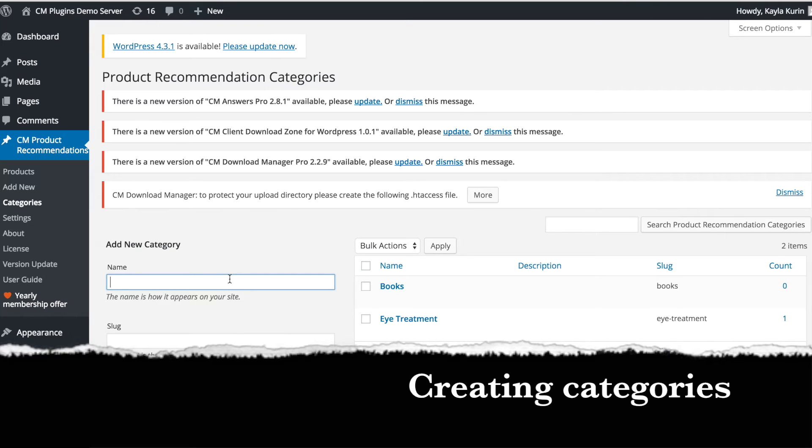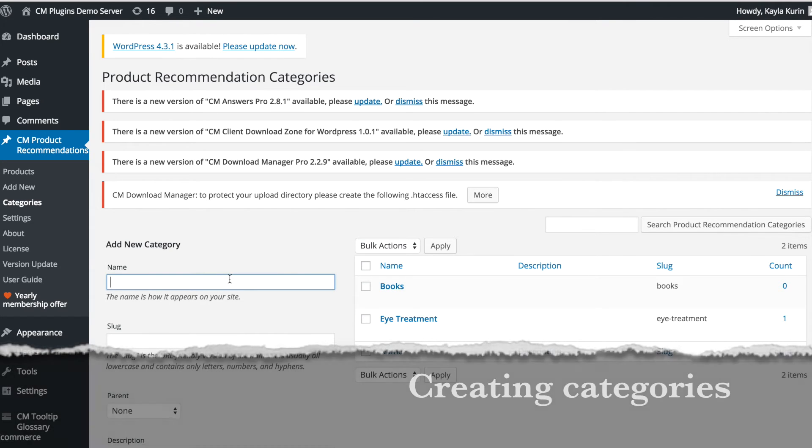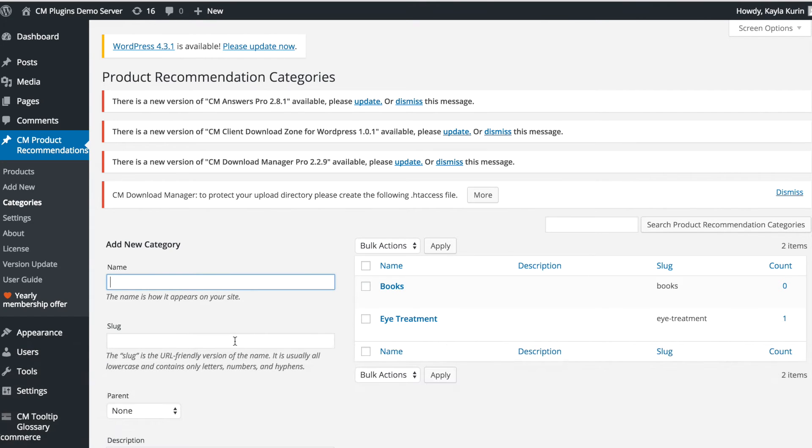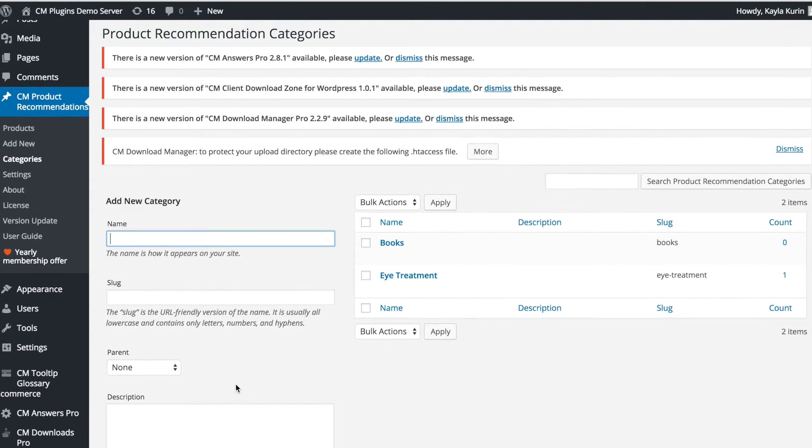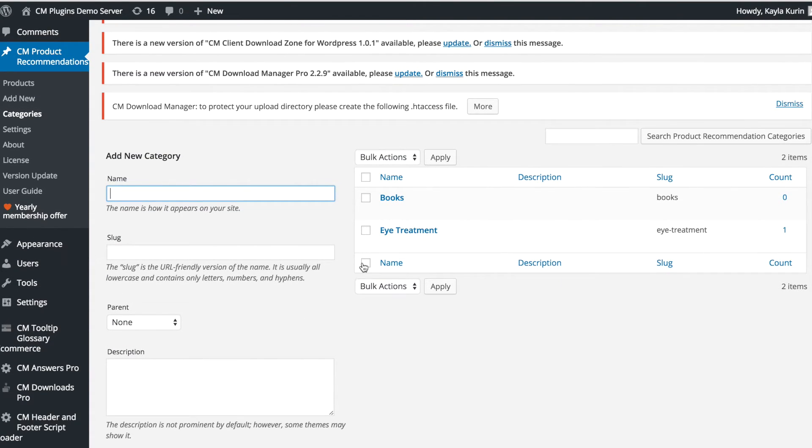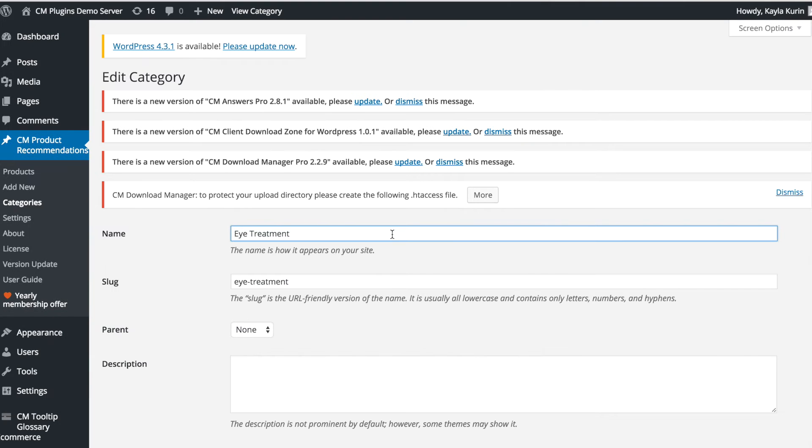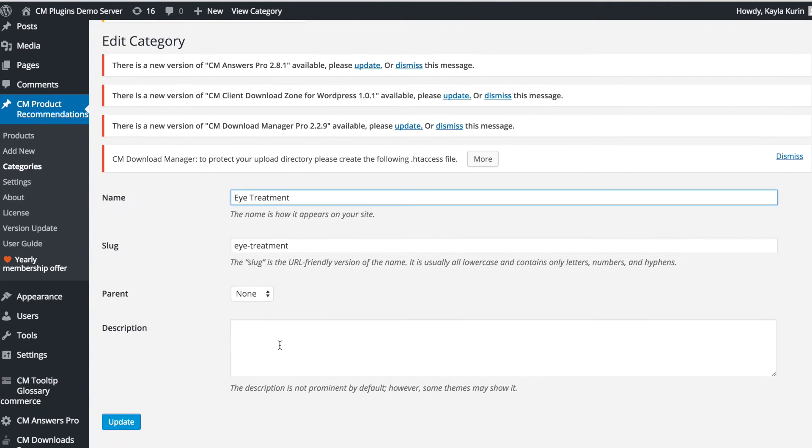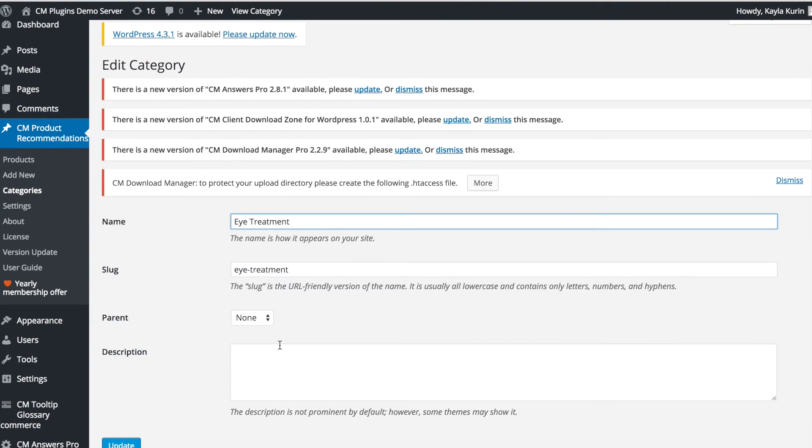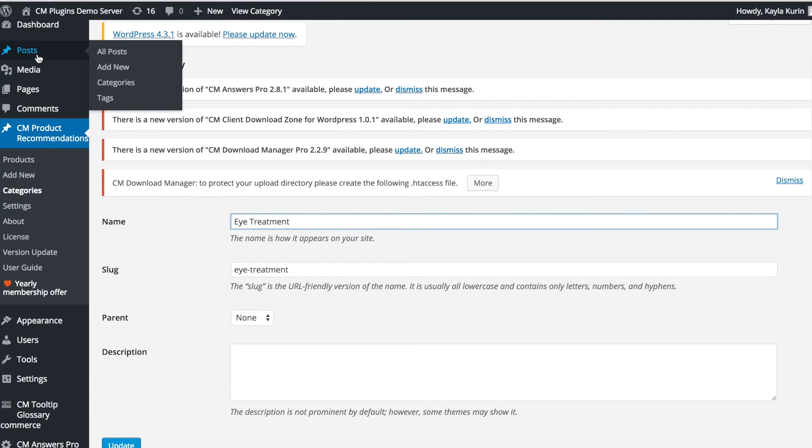By opening the categories page, you can add new categories and edit your existing categories for your products. You can later use these categories to filter which products show up on individual posts and pages.